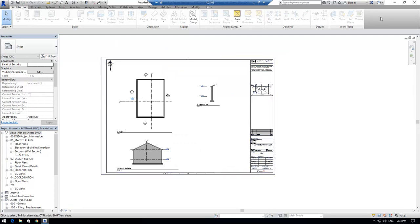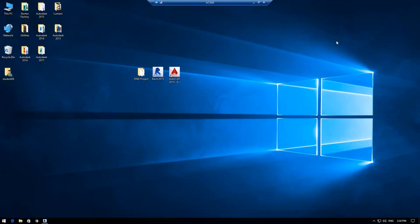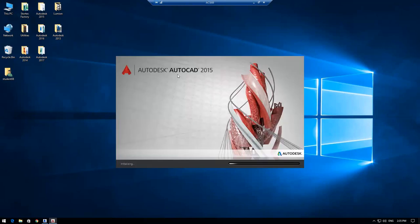Alright. And here we are. Next, let's head over to AutoCAD.